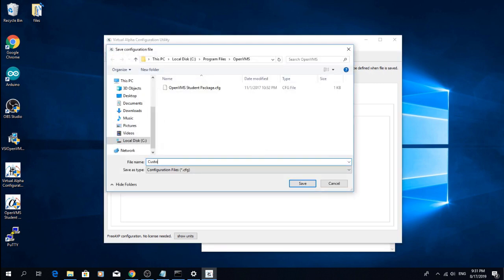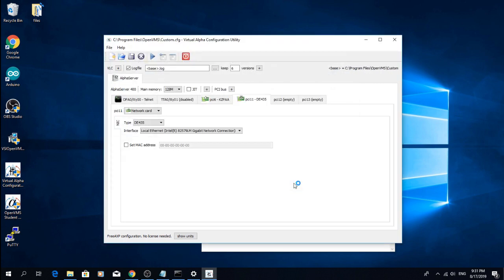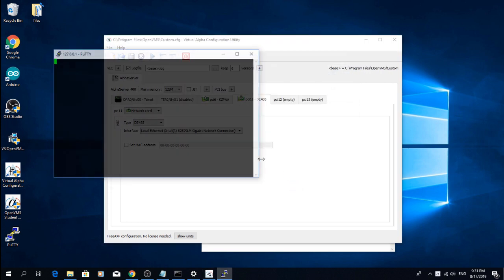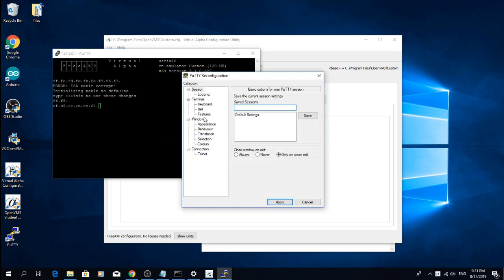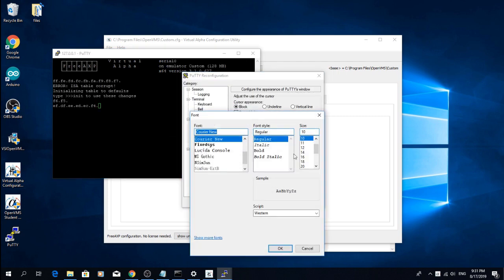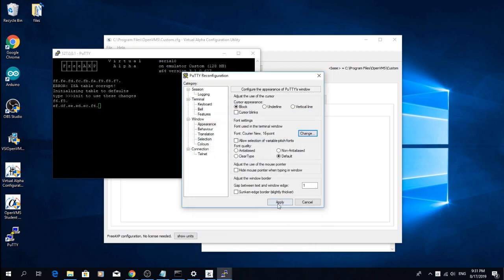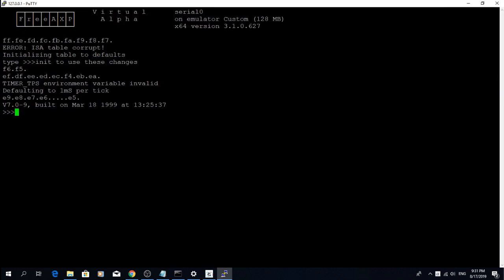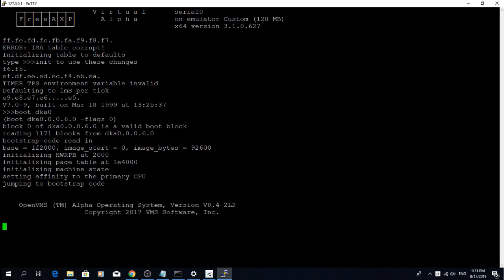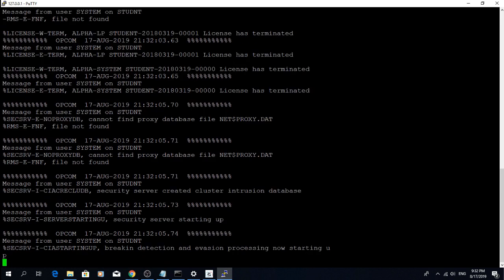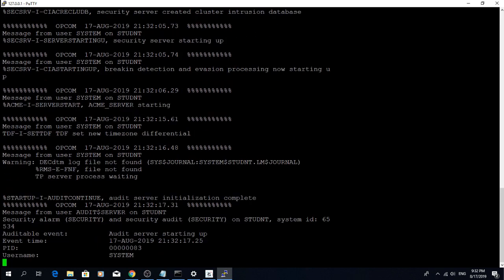I like to change my settings a little bit right away to make the font bigger and add some lines of scroll back. When you see the SRM prompt, enter BootDK0 that directs the system to boot from DKA0, which is disk 0.0 that we have specified in the configuration utility.